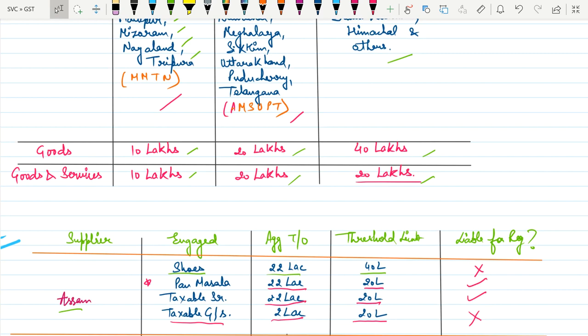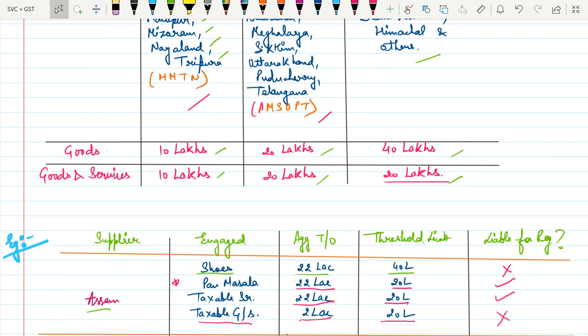In the examination, various cases are given with different types of suppliers under different states. You need to check the threshold limit as per the state and type of supply — whether goods only or goods and services combined — to determine whether the person is required to get registration or not. With this we have finished this chapter, and in the live lecture we will do some practice questions. I hope you understood very well — thank you.